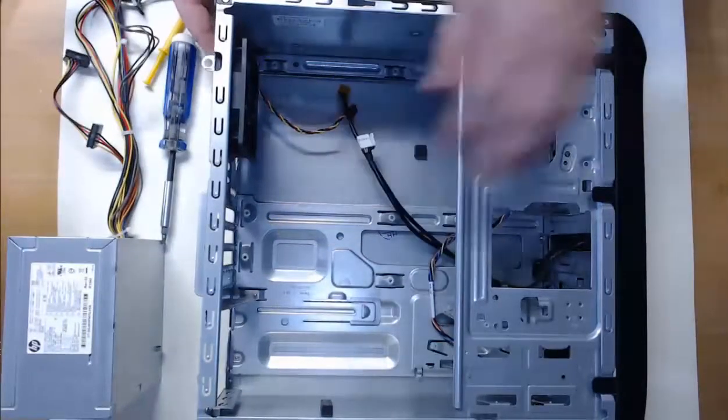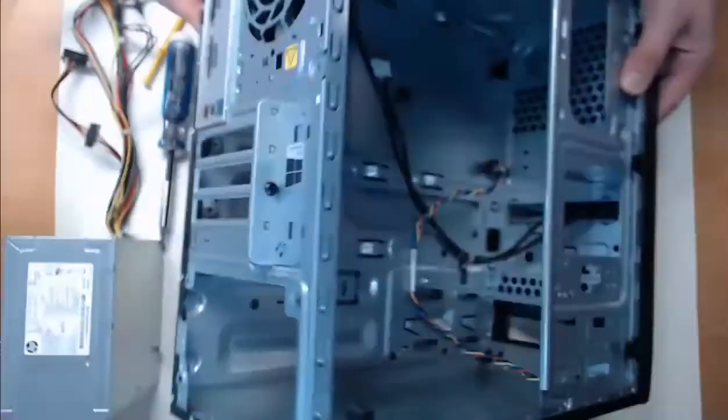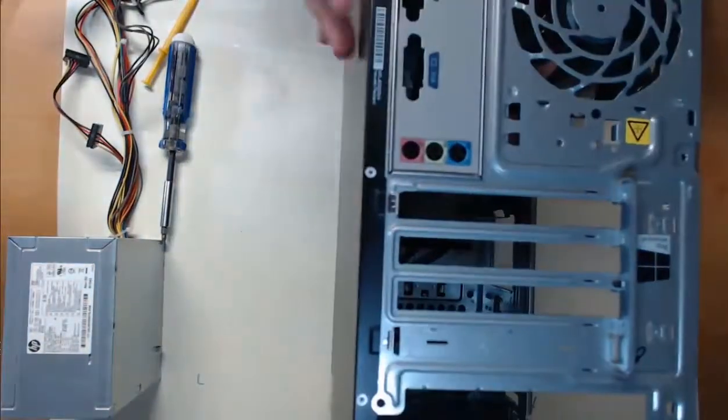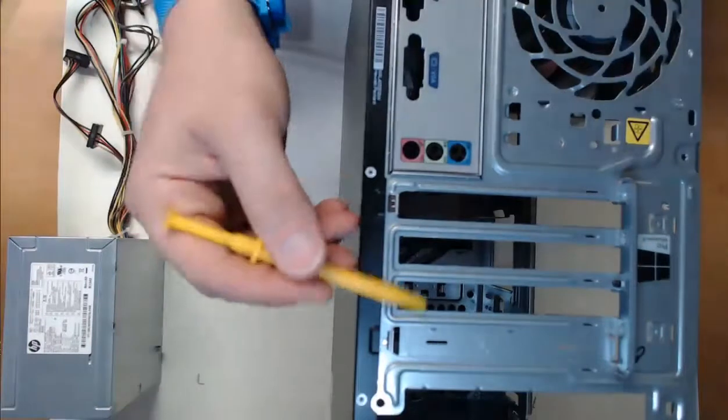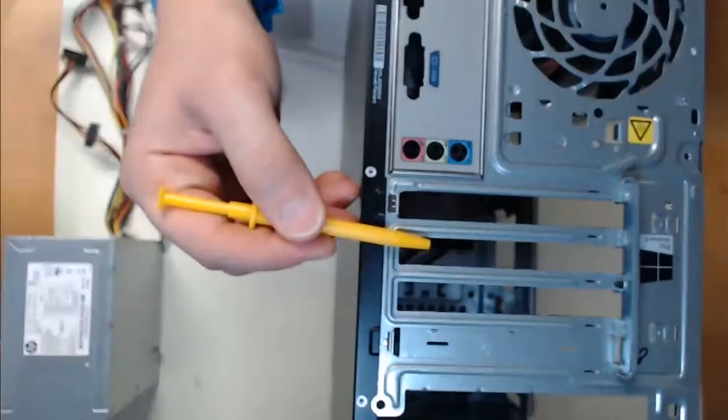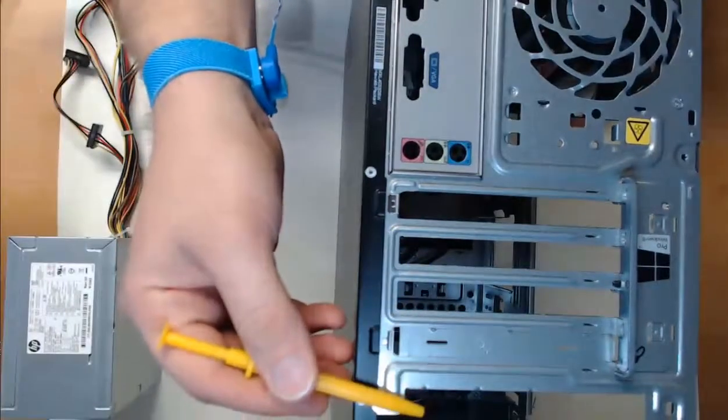If I put the case front side down, we can view these adapter card slots here, right above the power supply slot on the back.